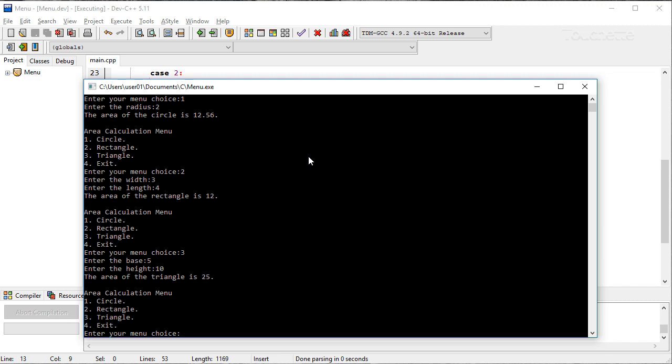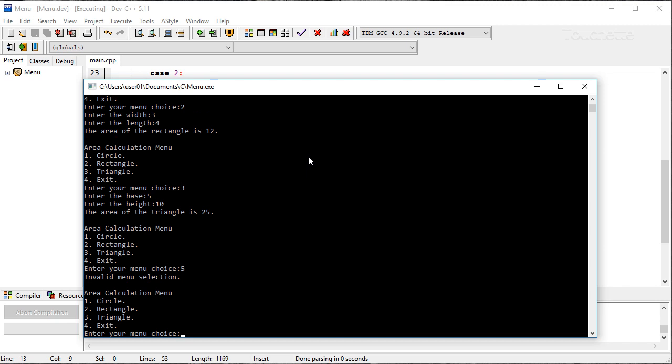Let's go ahead and put an invalid input in. So five. And we get a little bell there. Warning. And then four will exit.